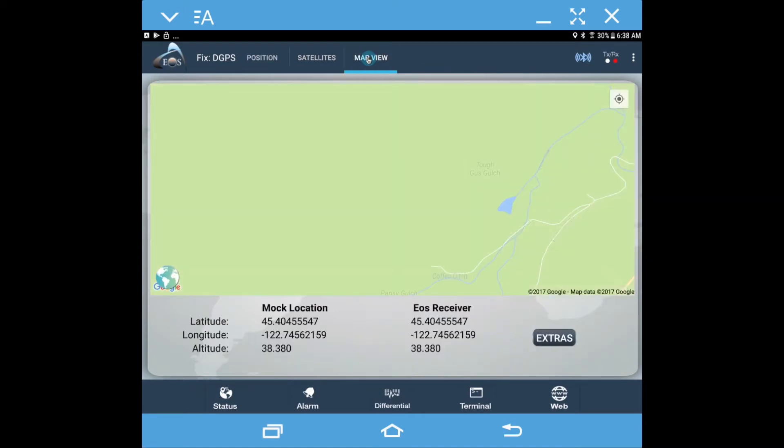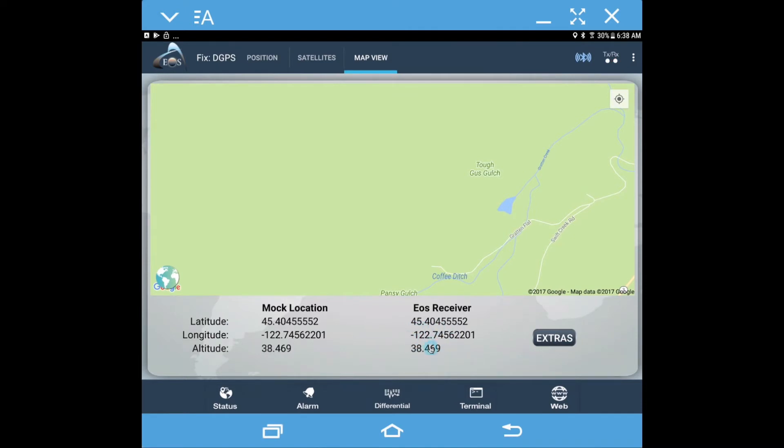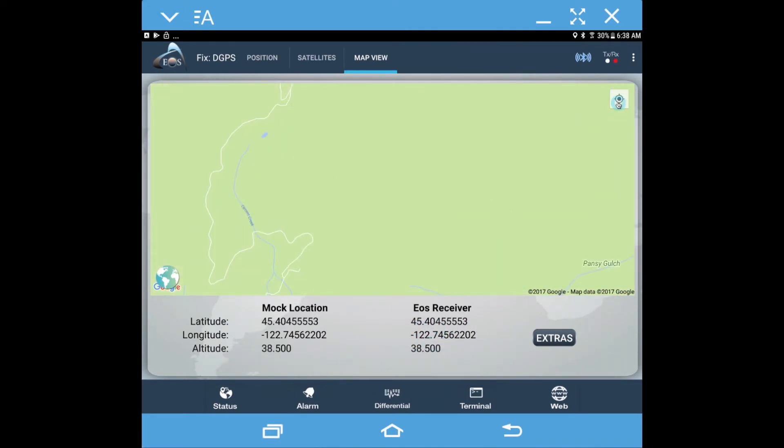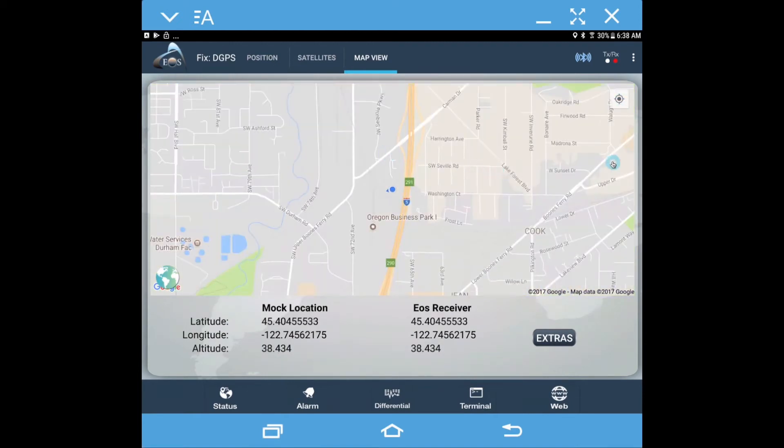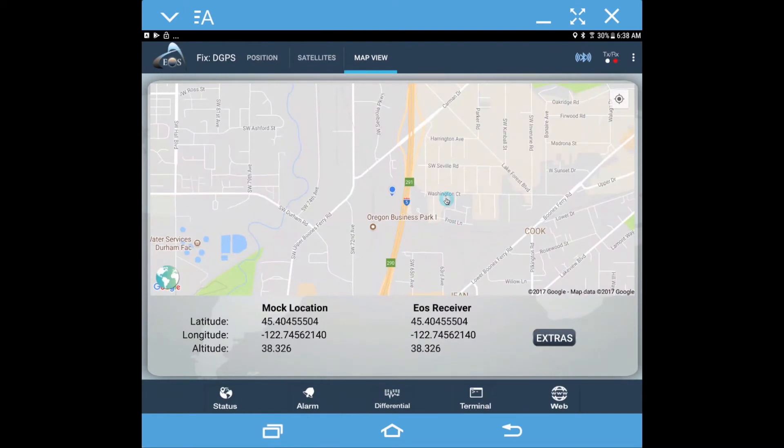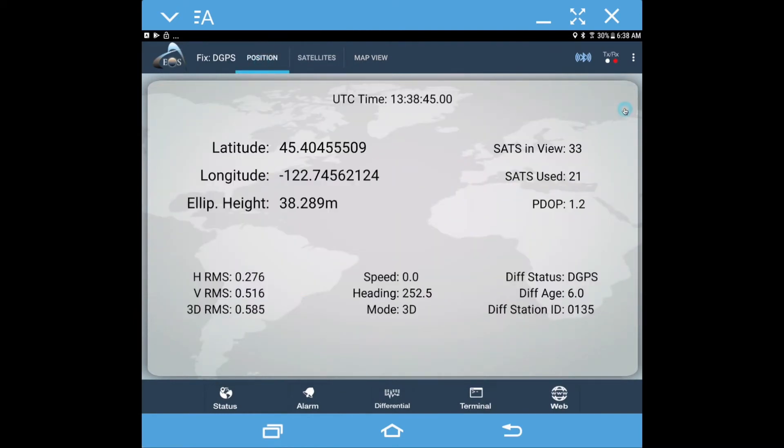And then there's also the map view here. You can see this is the EOS receiver information, and we cannot record data with this particular portion here. It's just centered on myself, and it's just an extra page here in the EOS Tools Pro. Let's come back to position.